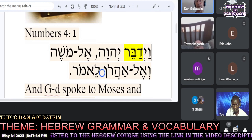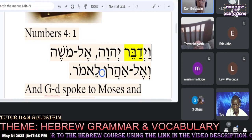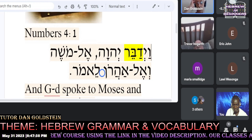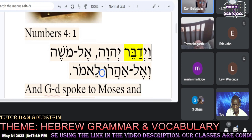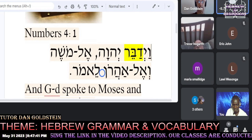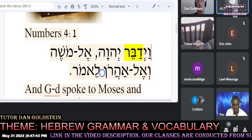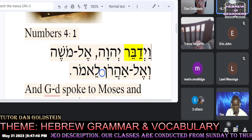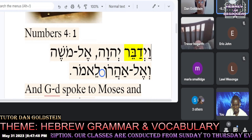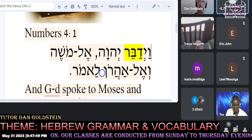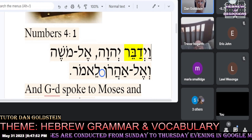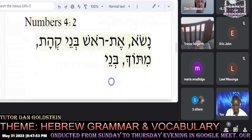Maria, could you kindly give us the translation? Maria provides the translation: 'God spoke to Moses and Aaron saying.' Thank you, very nice. Let's do the same exercise with the second verse.